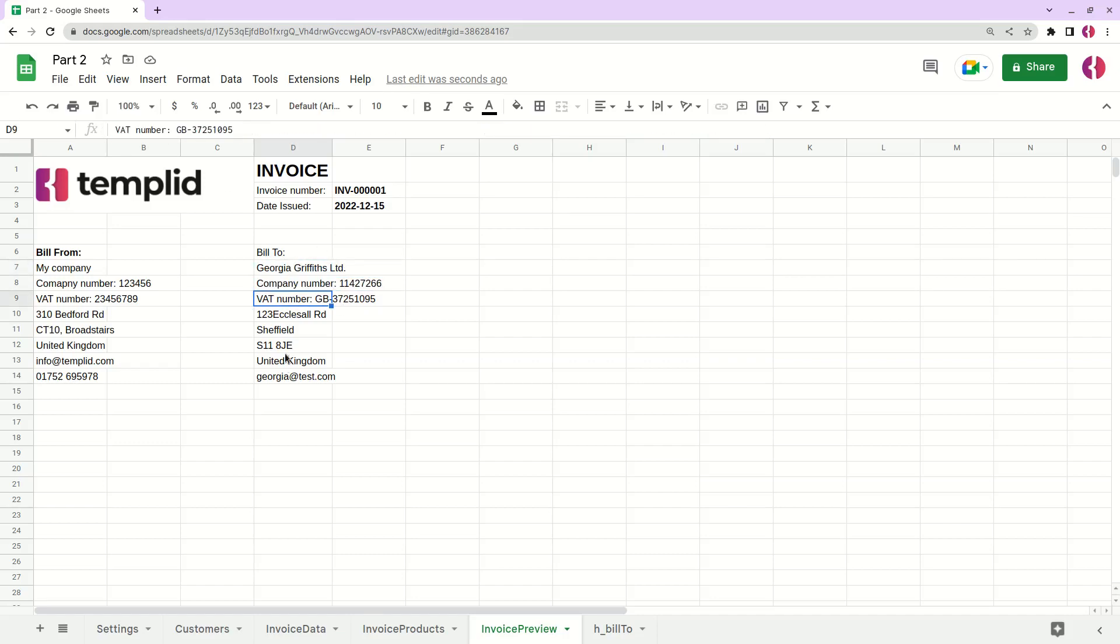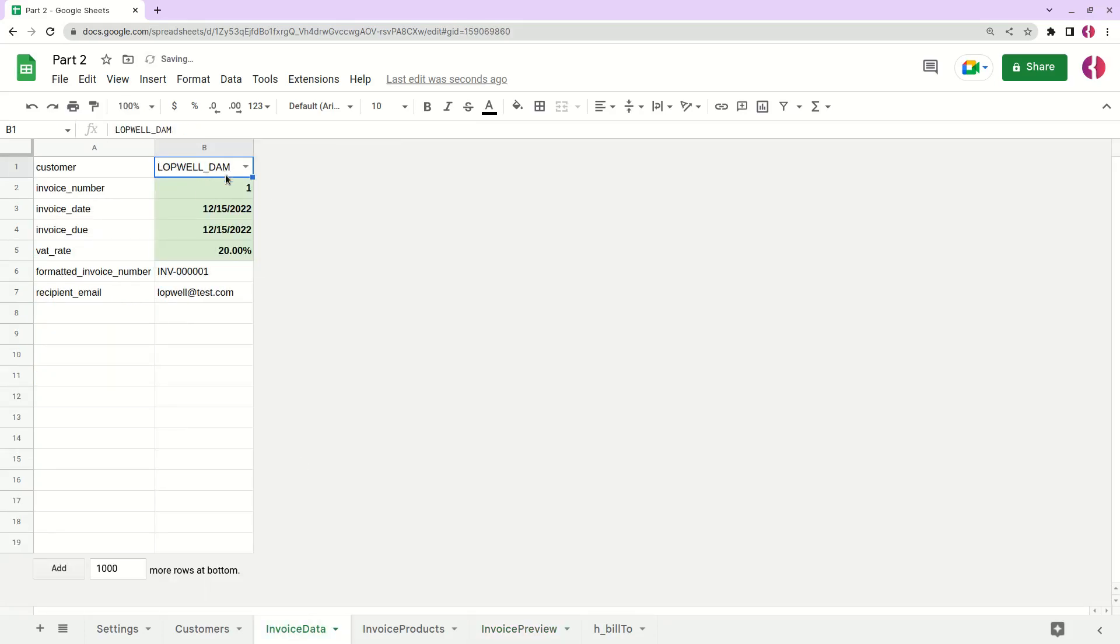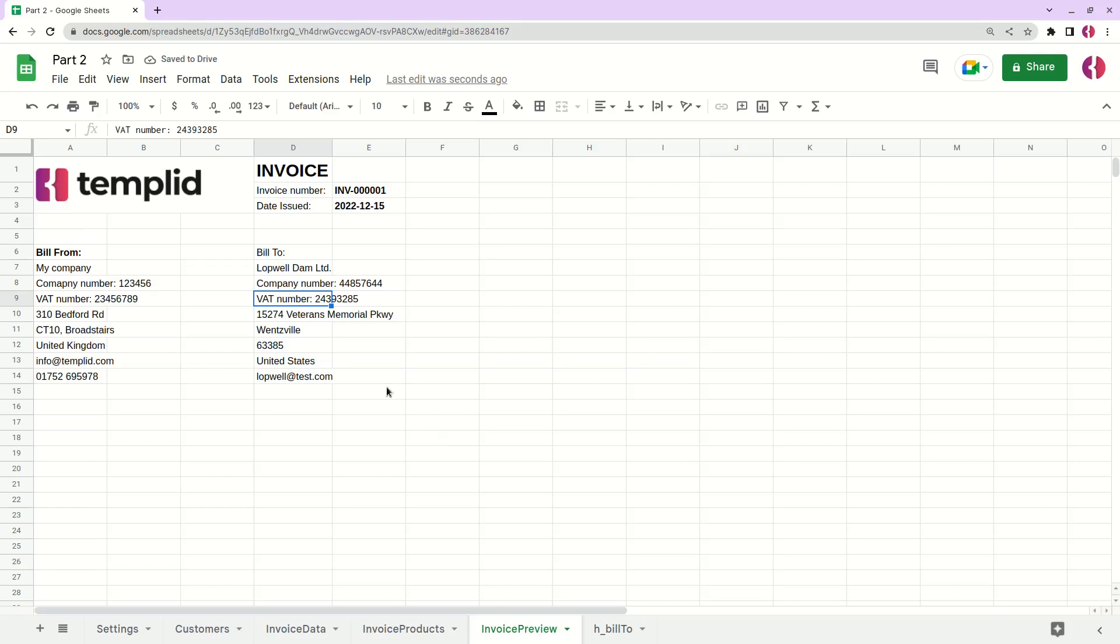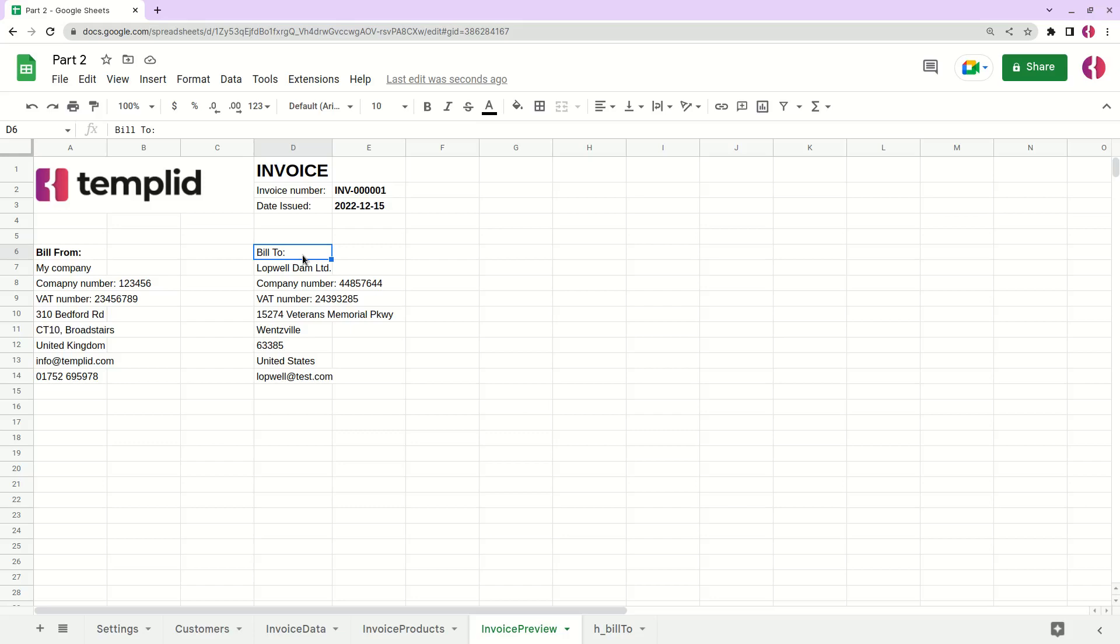Now if we go here and change for example the customer, it will be automatically applied here as you can see. That's it for this video. If you like this video, click the like button. Also write your comments and questions in the comment section below. Thank you for watching, see ya.